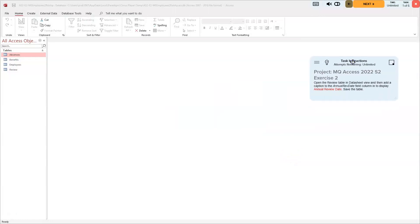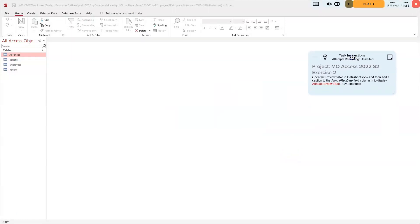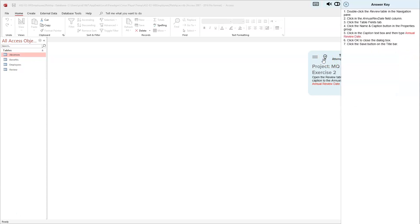Our first direction says we're going to open the review table in the datasheet view and then add a caption to the annual rev date field column to display 'Annual Review Date,' and then save the table. Let's go ahead and try that.